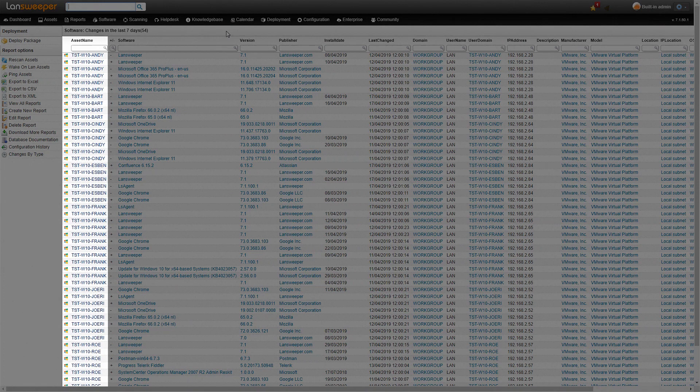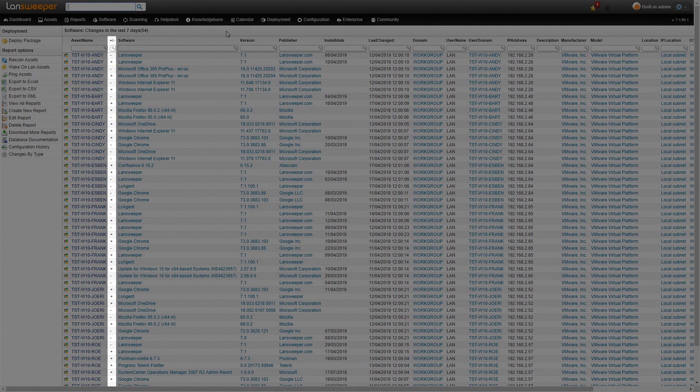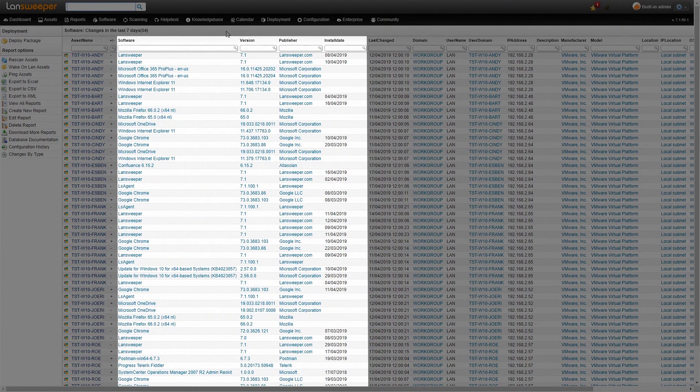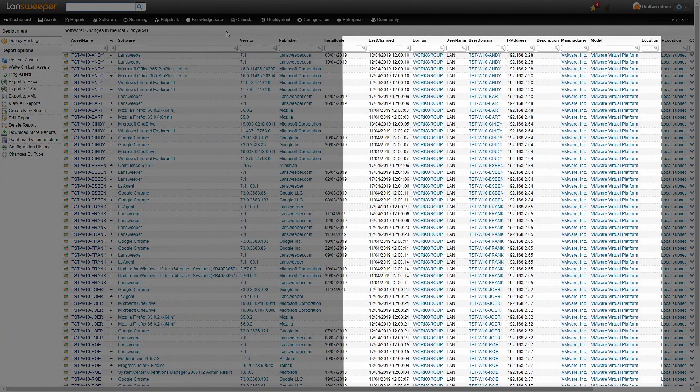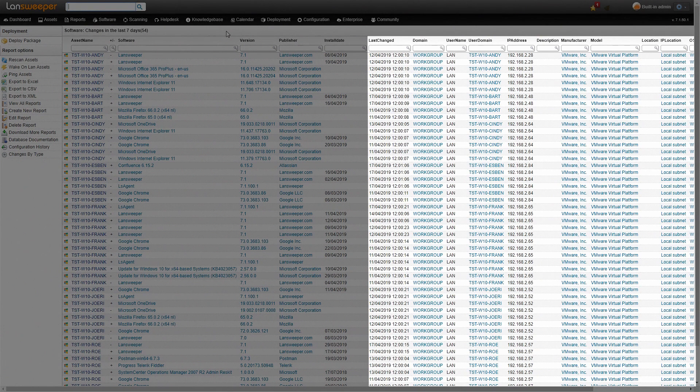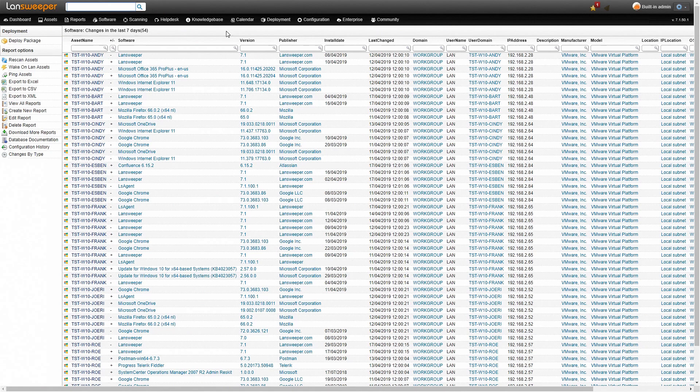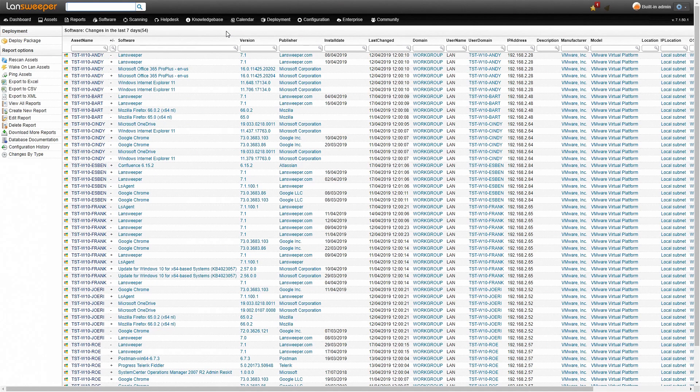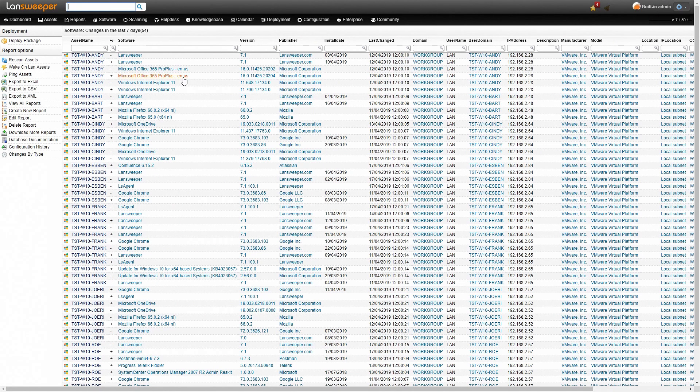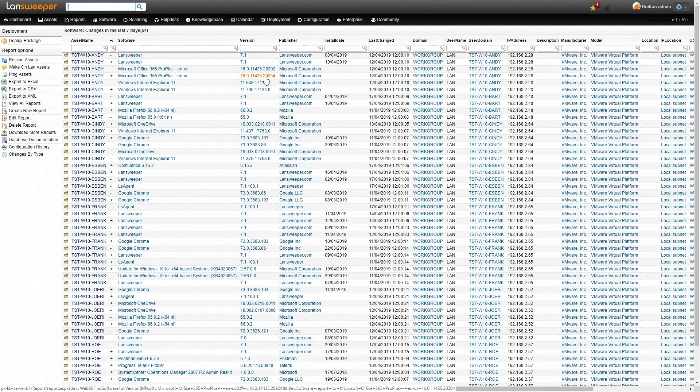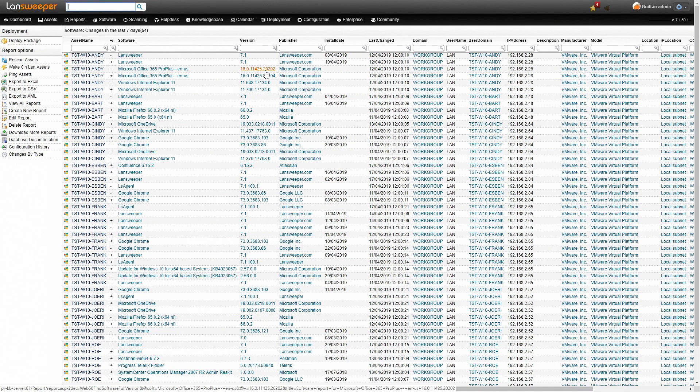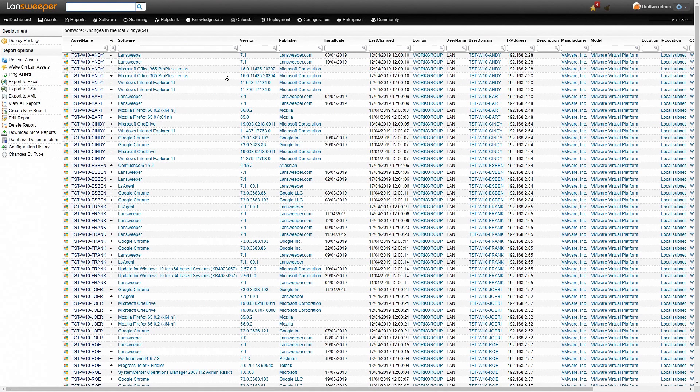What we see is our asset name, we have a plus and minus sign which is either installed or removed, then we have the name of the software, the version, publisher, install date and then some additional information towards the end. Important to note here is that when you do an update of a software it'll be marked with first an installation of the newer version and then a removal of the older version. If we take a look here for example at the Office installation we'll see that a higher version number was installed and then the lower version number was removed. That is a clear mark of basically an update of Office there.